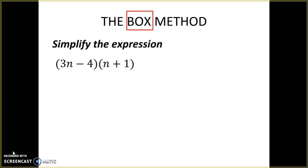If you have biology, you have already learned what a Punnett square is and how to fill out the boxes from a Punnett square. If you don't have biology, you're in for a treat today because I'm going to show you that Punnett square method — in Algebra 1, we call it the box method.